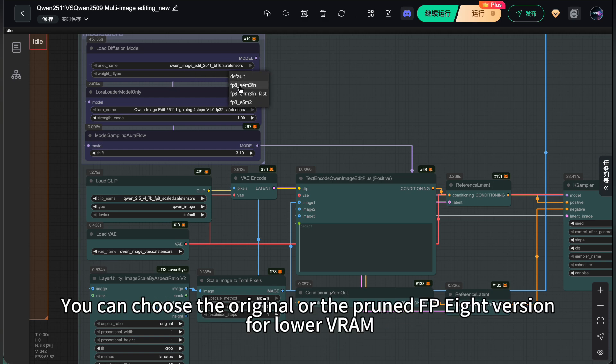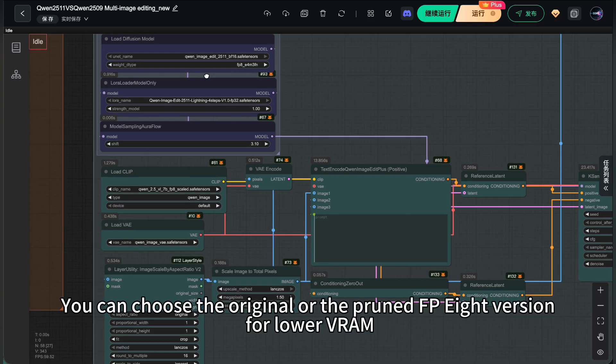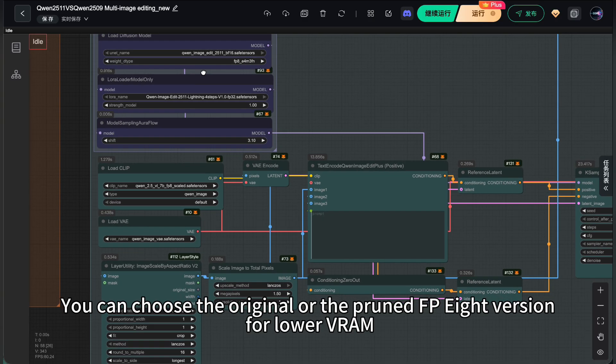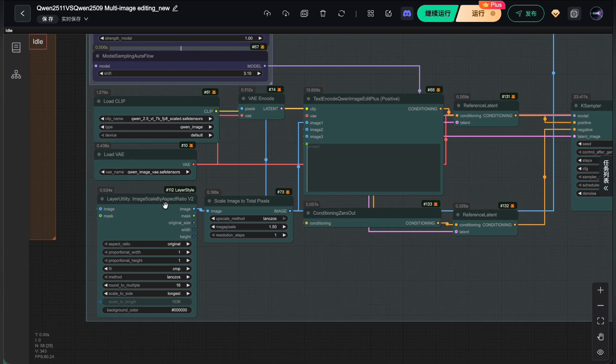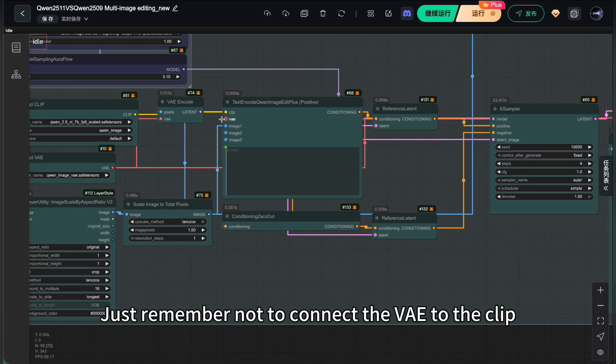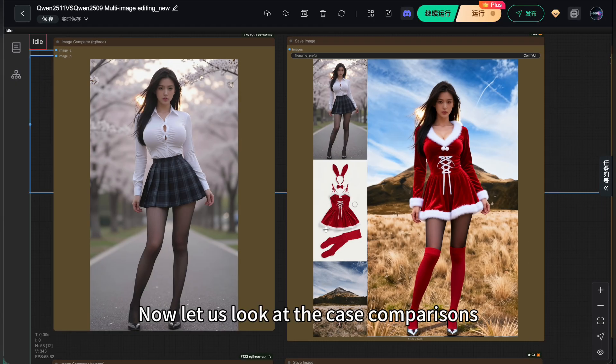You can choose the original or the pruned FP8 version for LoRa. Everything else is the same. Just remember not to connect the VAE to the clip. Now, let us look at the case comparisons.